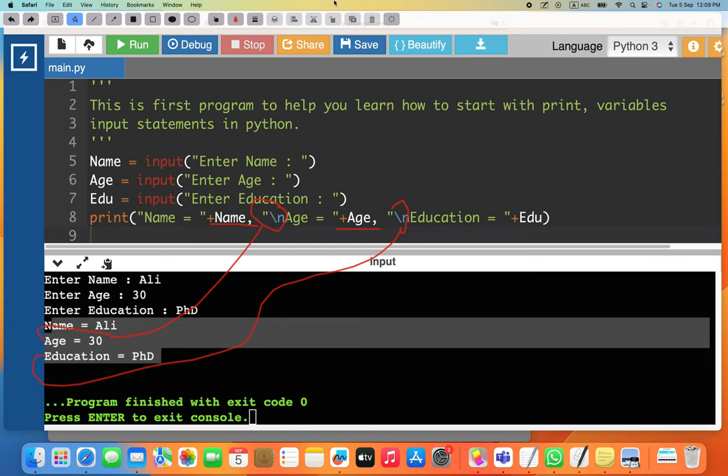With this we have covered variables, integers, strings, and how to print them. In the next lecture we will explain more about how you can work with these variables in more detail. Thank you very much.